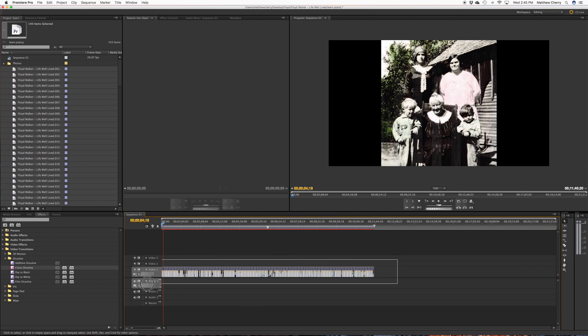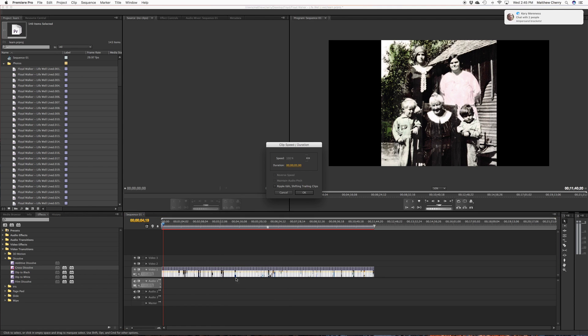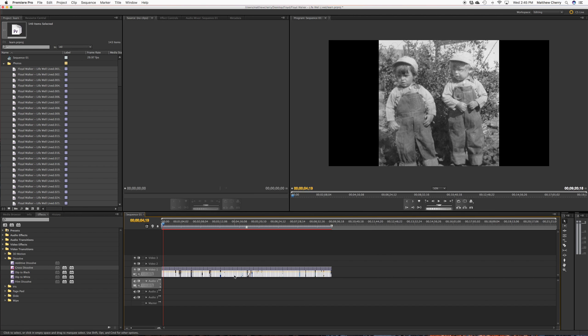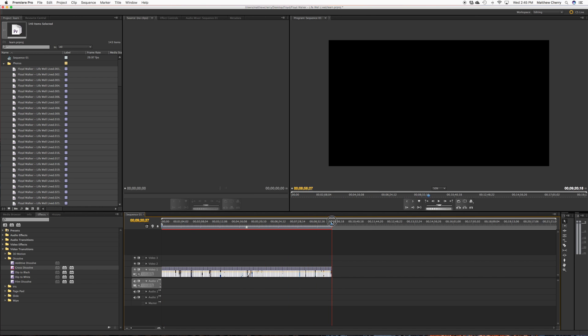I'm going to select everything. Speed Duration. And four seconds apiece. And Ripple Edit. Same thing. Okay. Boom. They're four seconds apiece. Now we have a nine-and-a-half-minute video.